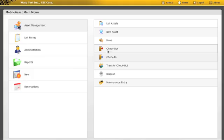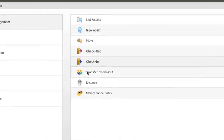With Mobile Asset Web Module, you can check assets in or out, create, move, transfer, and dispose of assets. So whether you have employees that work all over the world, from home or your office building, Mobile Asset Web Module gives you the flexibility to manage your organization's assets from anywhere.